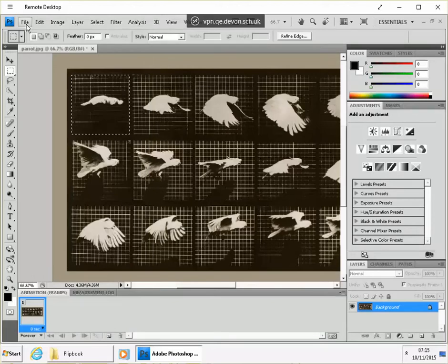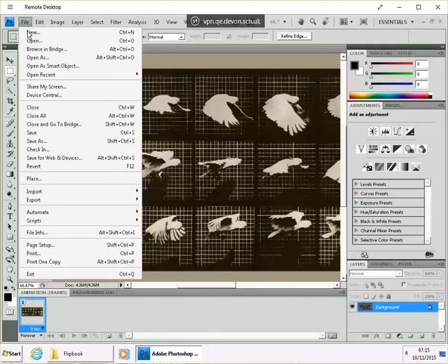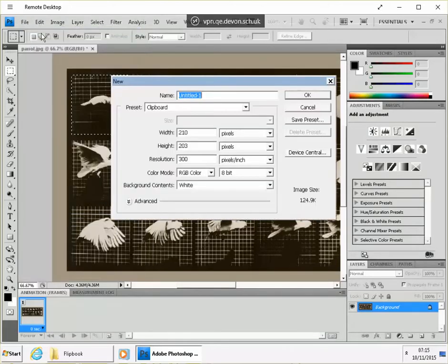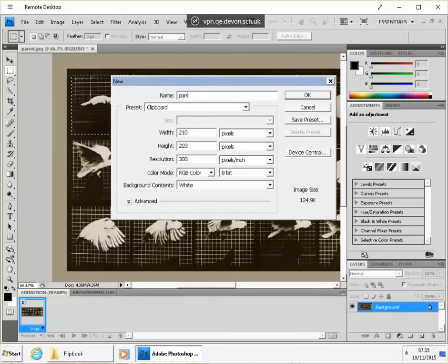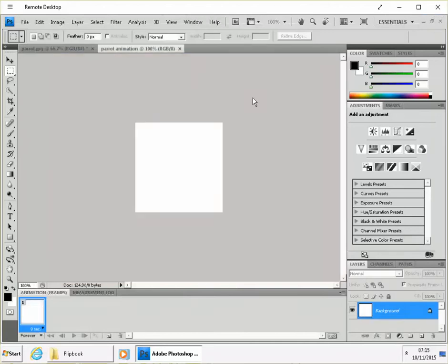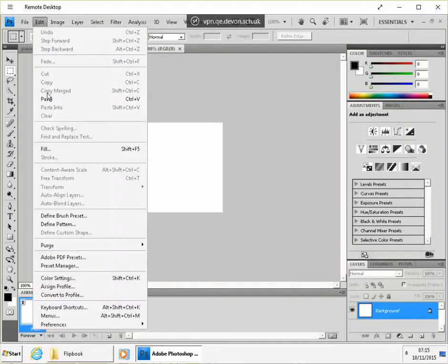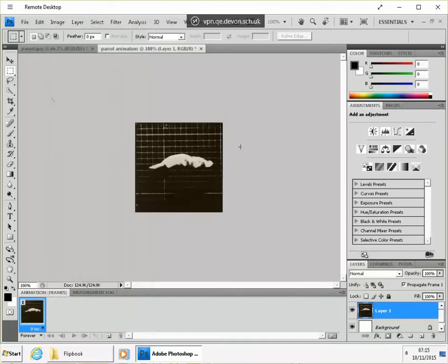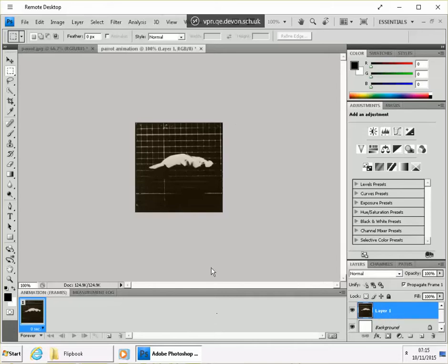We want to create a new file in Photoshop. Give it a name, parent animation. And if we go edit and paste, we'll see that that was already the right size for the picture on the clipboard. So we have our first frame. We can see in the layer box there, we've got that first layer.